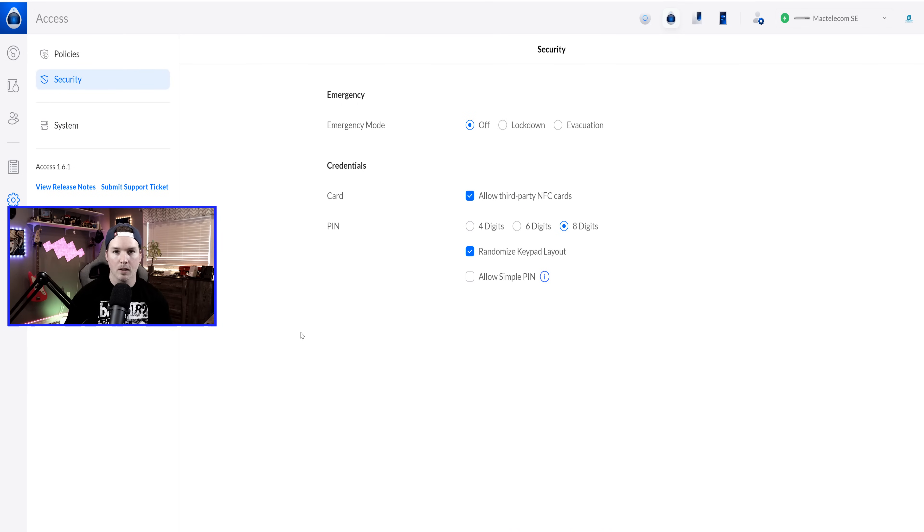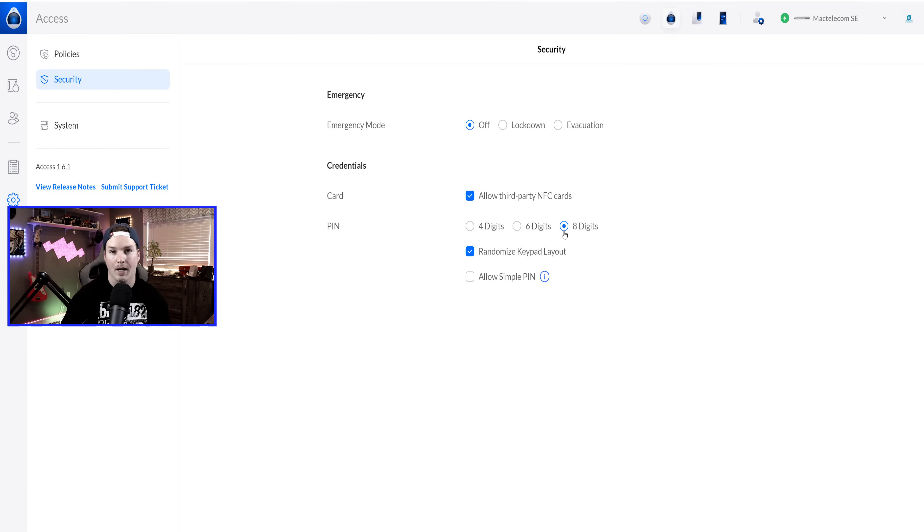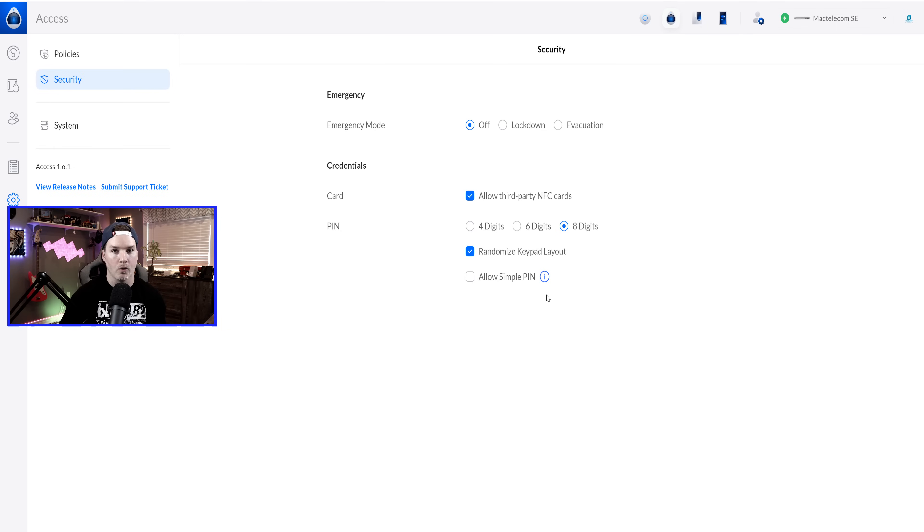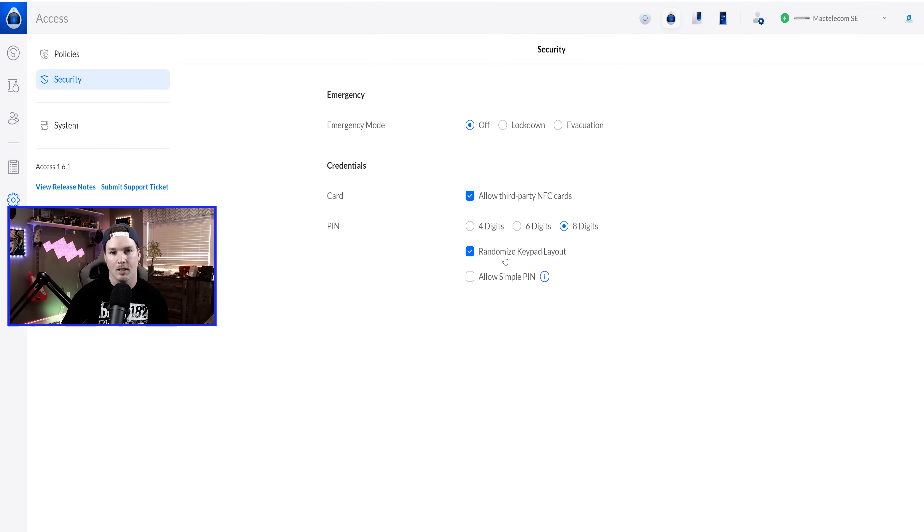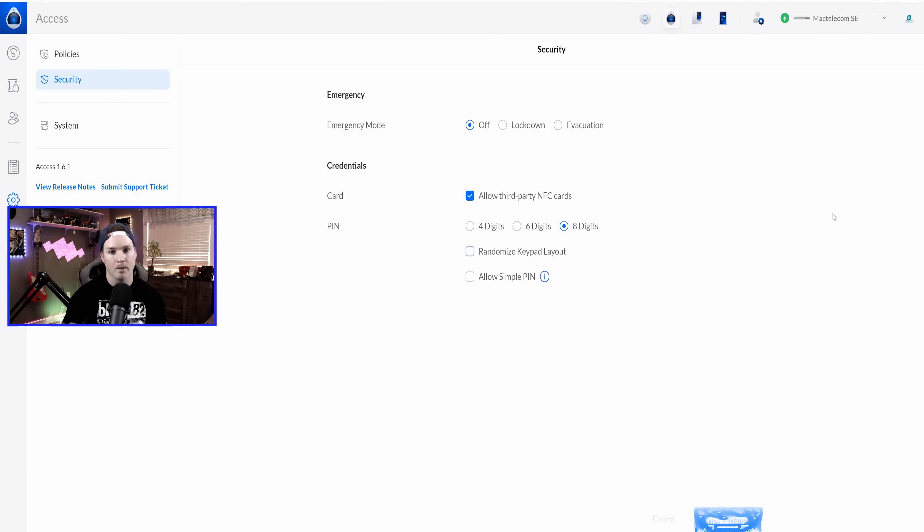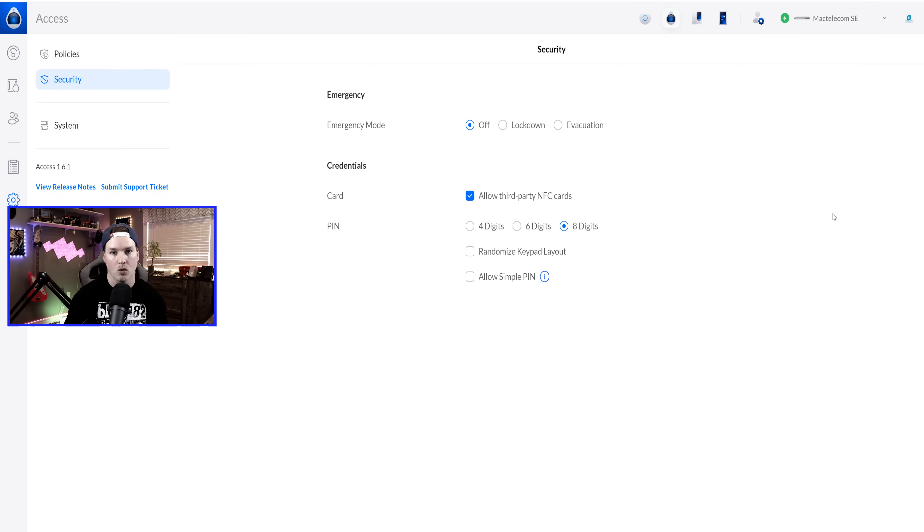Now there's a couple different options that we could do for our pin pads. We could either do four digits, six digits, or eight digits. We could also allow a simple pin, which we're not gonna wanna do. Another thing that's really cool about this pin pad is we could randomize the keypad layout, and we will take a look at that. But for now, I'm gonna have it just on its default. So I'm gonna bring the camera back over to look at the reader and check out the pin pad, as well as the doorbell.